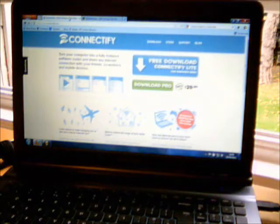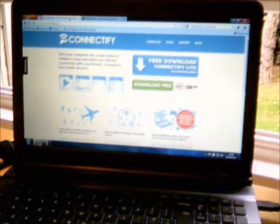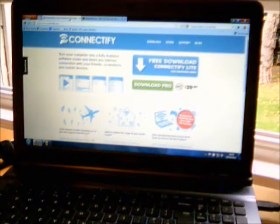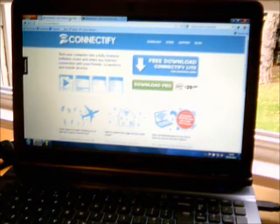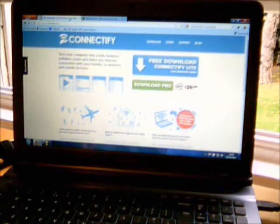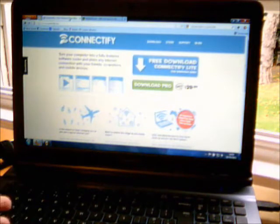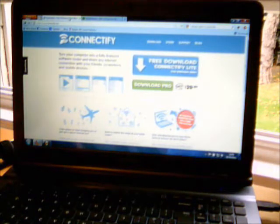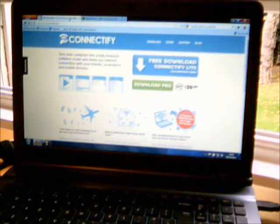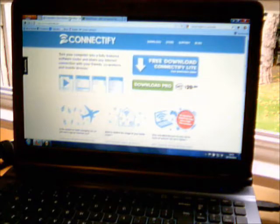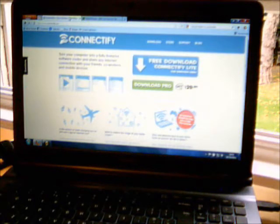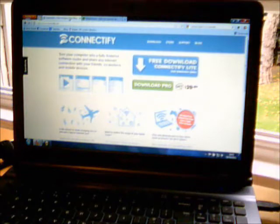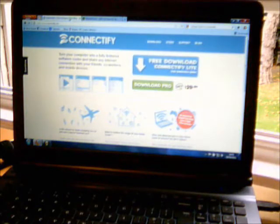So what these applications do is they allow you to take a network connection that you have which goes into your laptop PC, providing it runs Windows 7 of course, and then you can use your laptop to actually create a Wi-Fi hotspot. And it creates it as a real Wi-Fi hotspot, so it's not just an ad-hoc network. It's a proper Wi-Fi network.